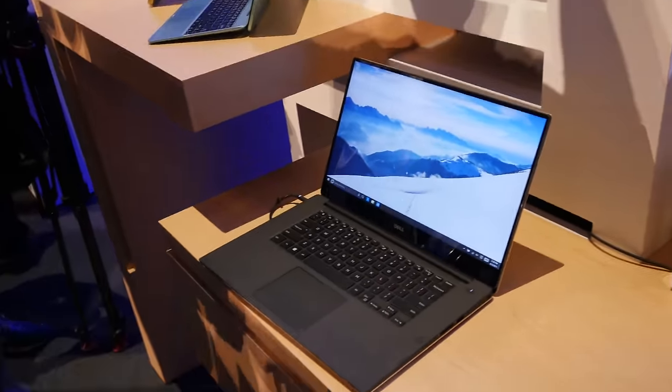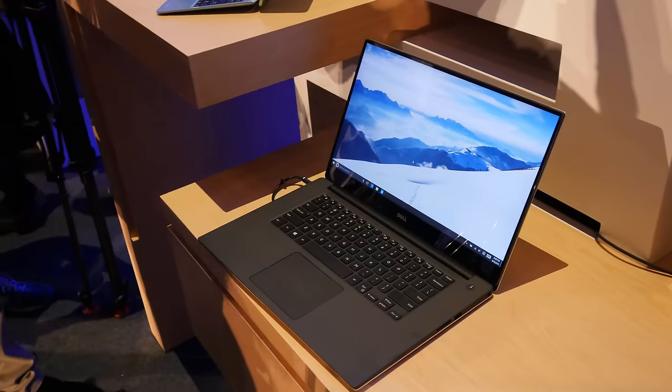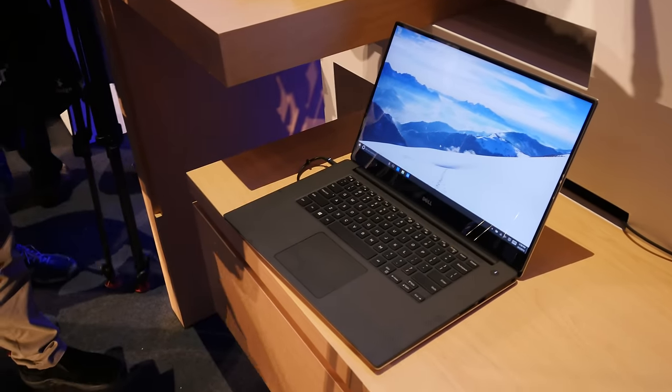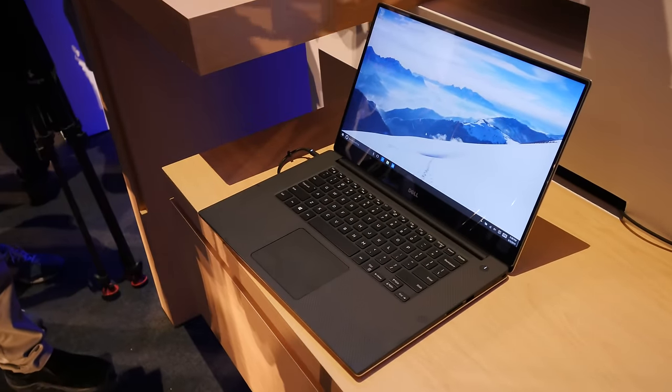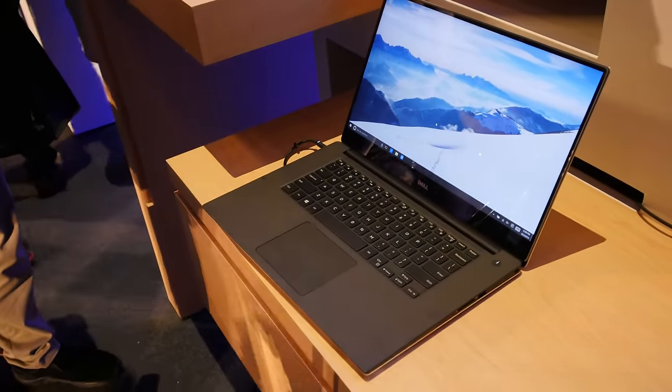So this was just a really short hands-on or eyes-on actually of the Dell XPS 15 from CES 2015. Thank you for tuning in, don't forget to subscribe and my name is Malaschka.